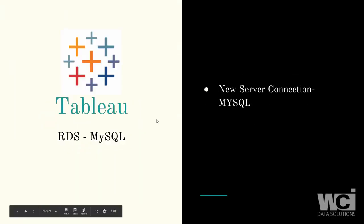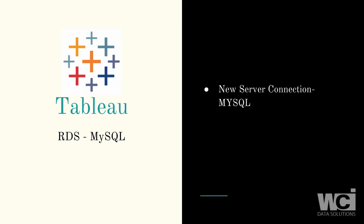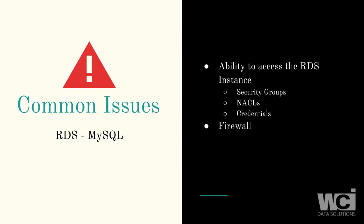So when we're using Tableau, essentially we're going to create a new connection. We're going to put our endpoint in. We're going to create a new server connection in Tableau desktop and we're going to use the MySQL driver inside of that.